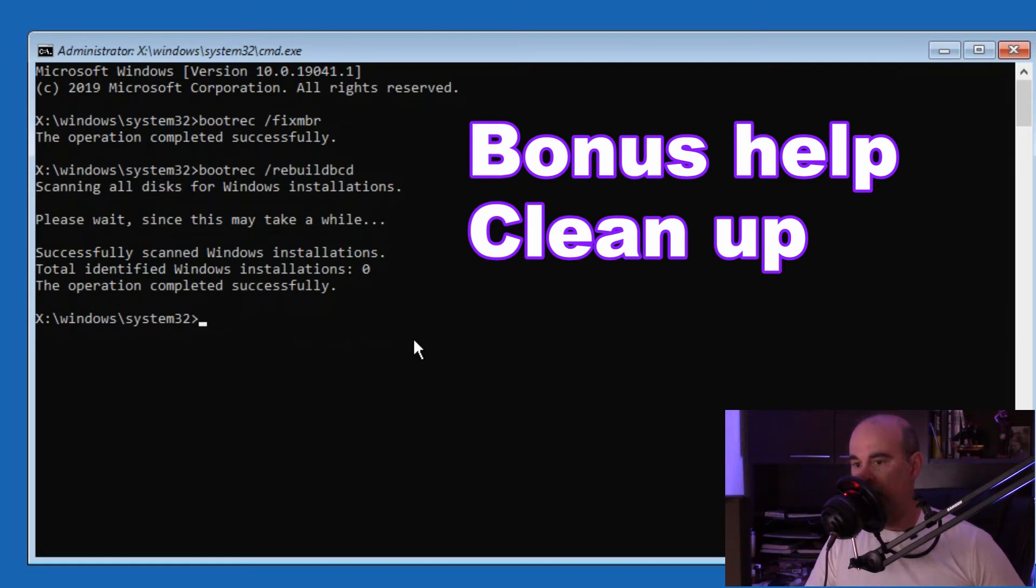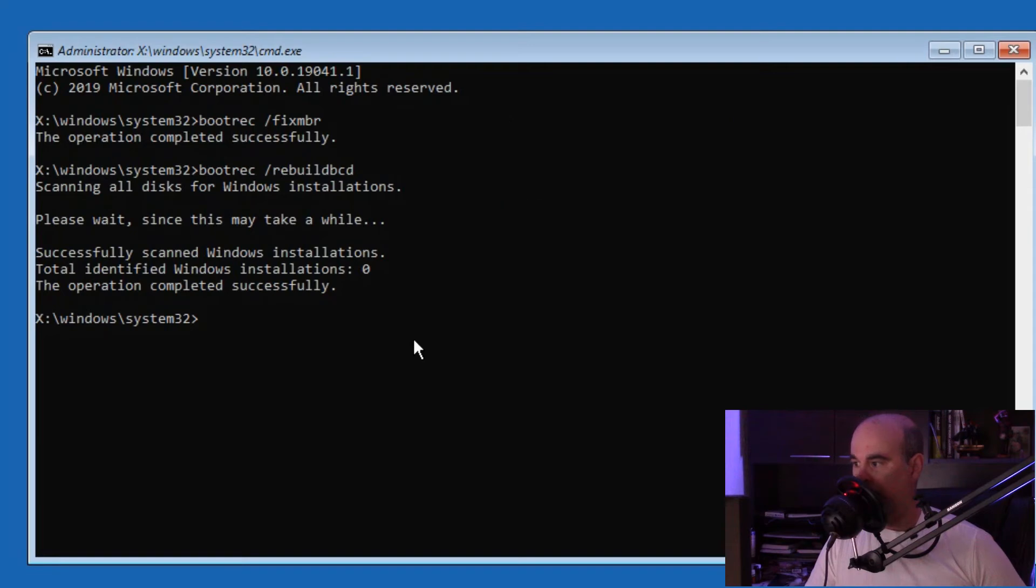Now if this doesn't work, or if you want to run this ahead of time before closing out, you can also do SFC /scannow.